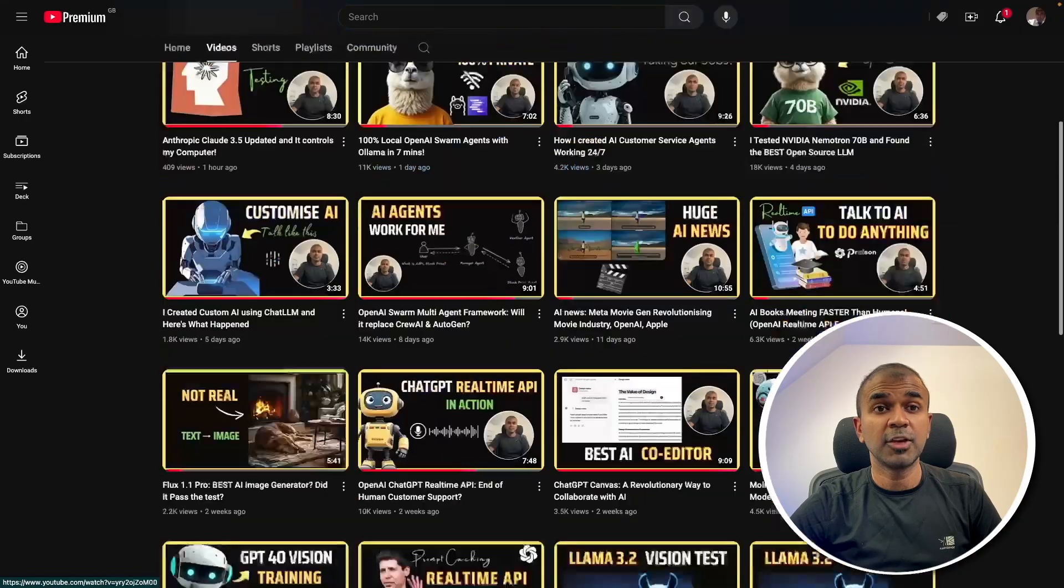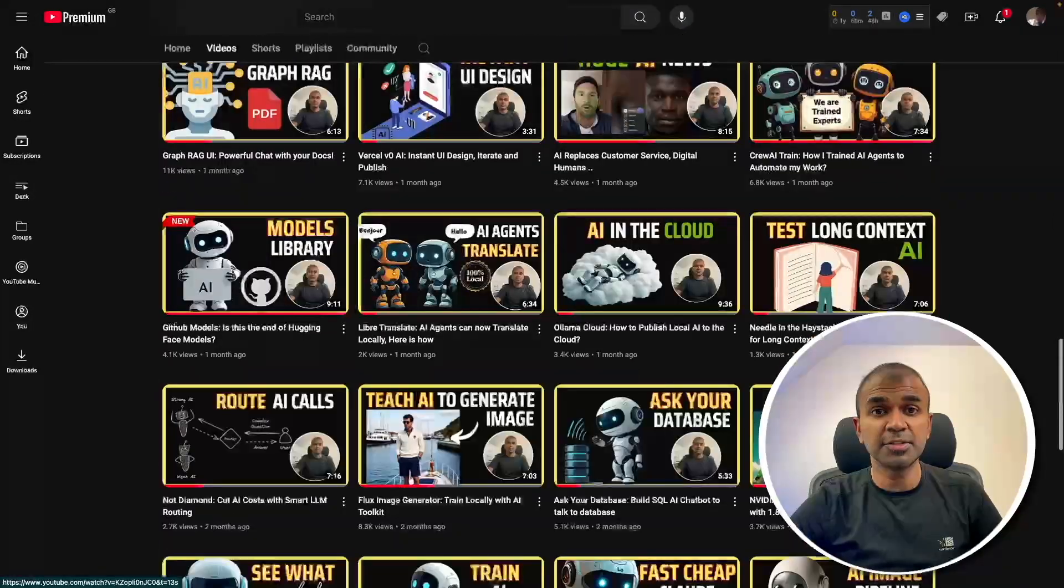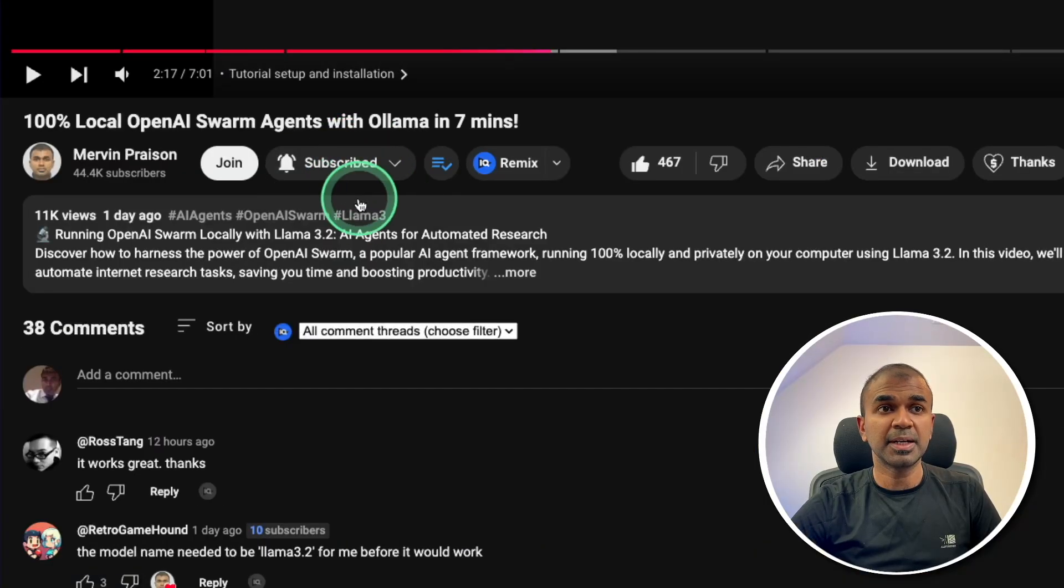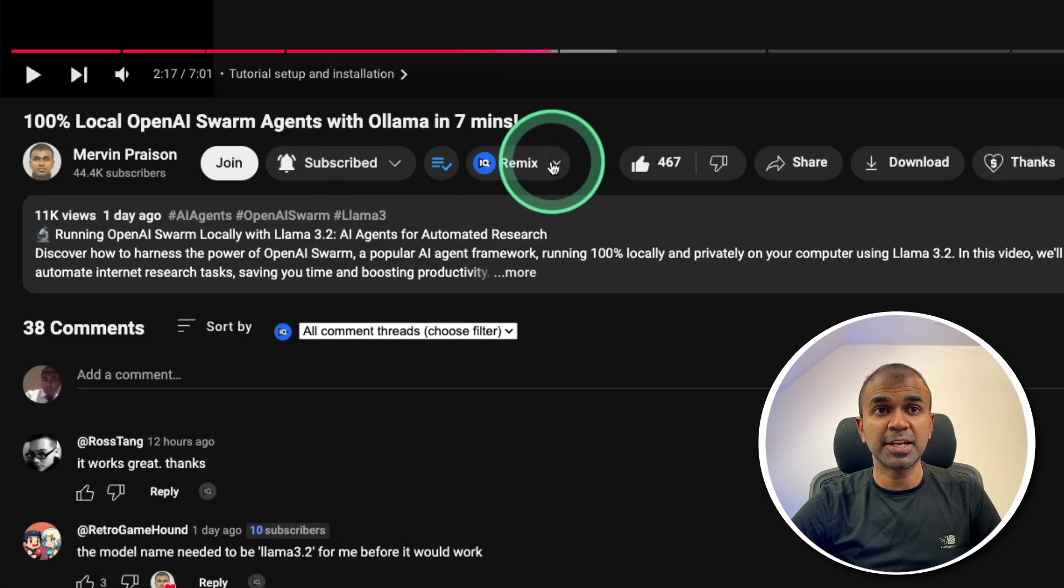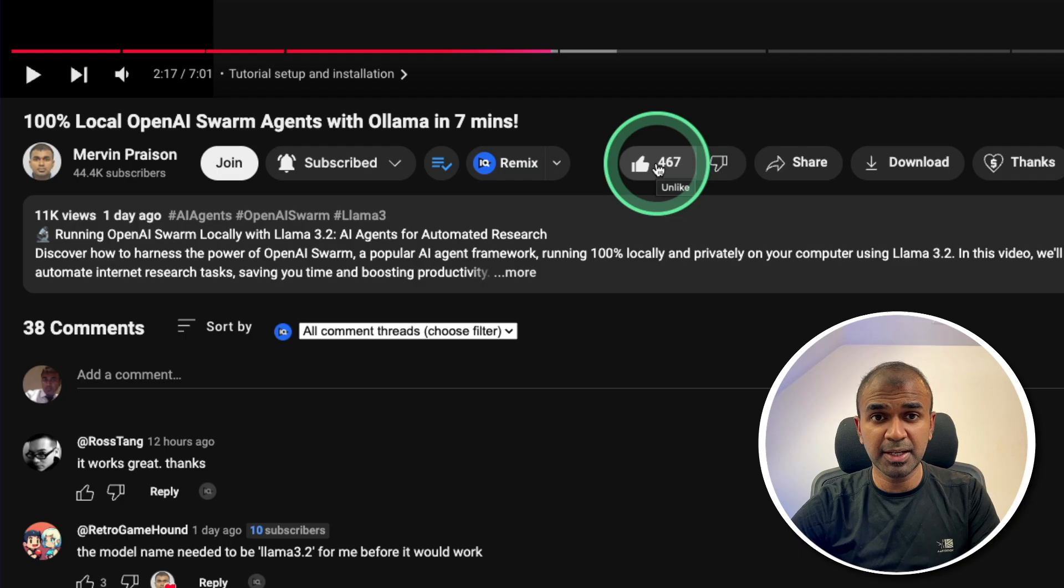Before that, I regularly create videos about artificial intelligence on my YouTube channel, so do subscribe and click the bell icon to stay tuned. Make sure you click the like button so this video can be helpful for many others like you.